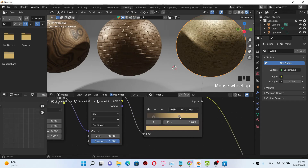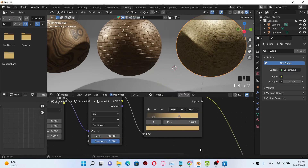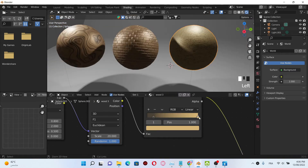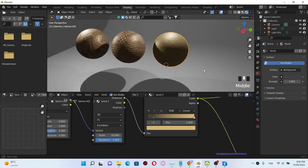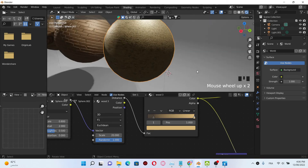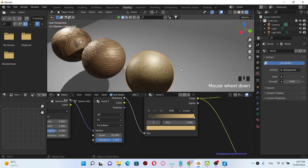Now we have a different wood texture. I'm gonna also change the color, and if you want to use my hex value, you can take it. Just put the cursor at the beginning — now we have another wood texture.